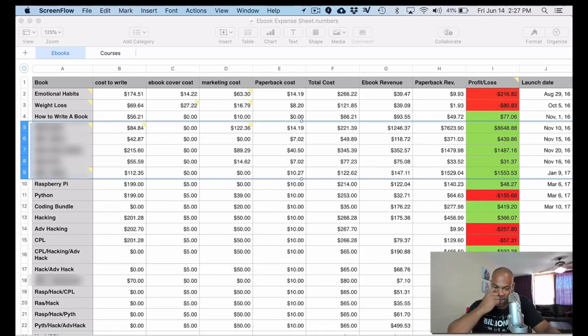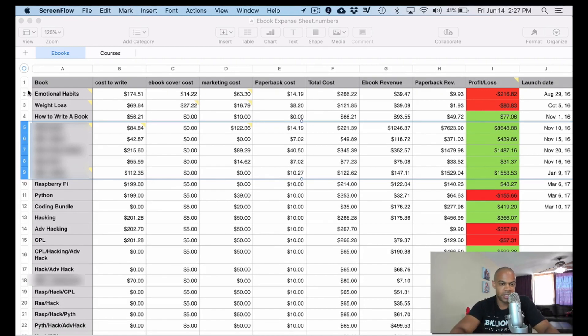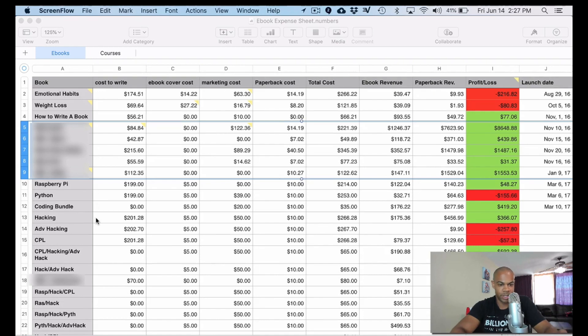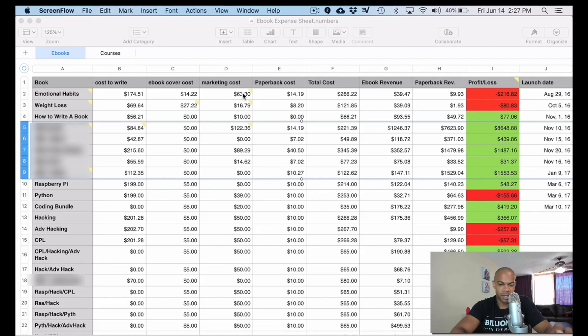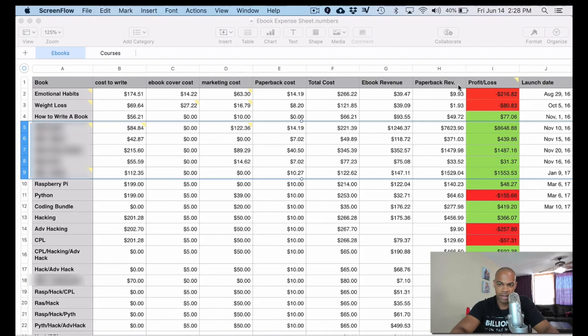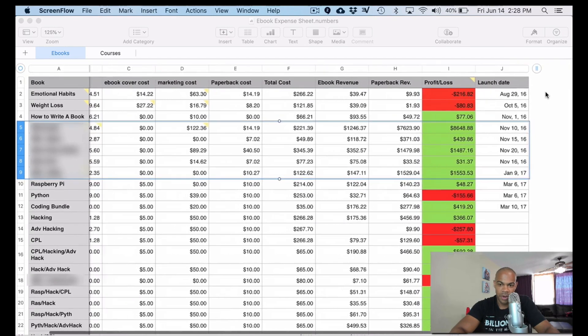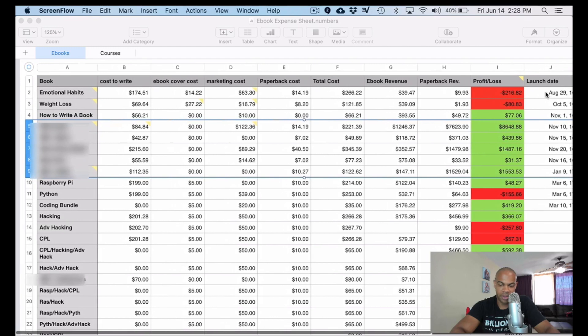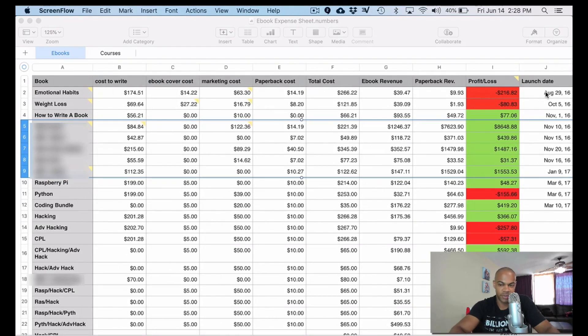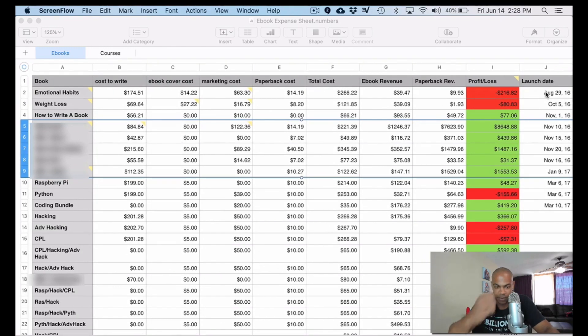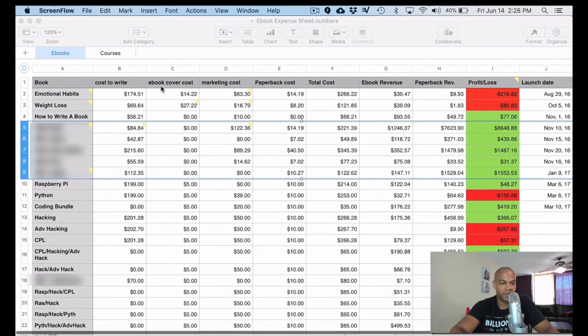So let's kind of dive into it. All right, so taking a look up here, basically we have the books, how much I paid to get them written, my ebook cover costs, marketing costs, paperback costs, total costs, ebook revenue, paperback revenue, and profit loss launch date. No audio book revenue because I was just lame and didn't do ACX for a while. So let's dive into it.